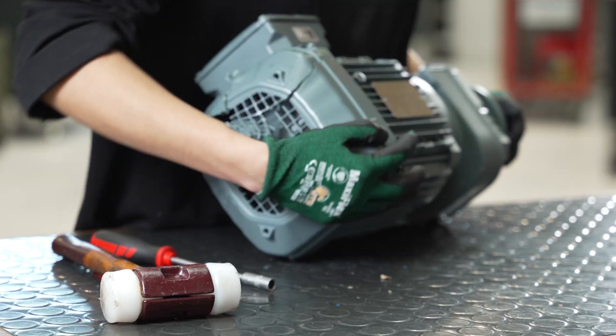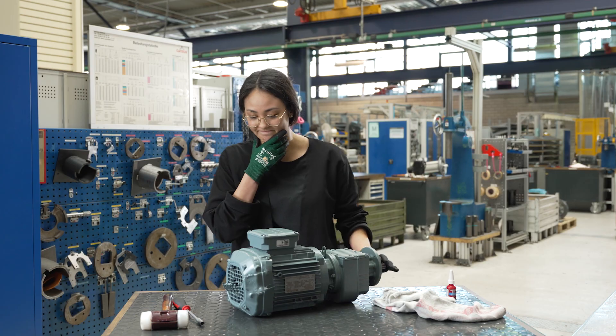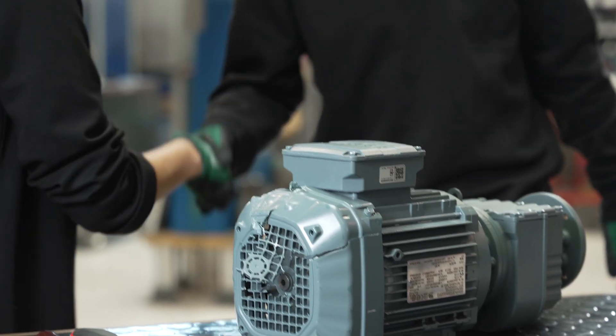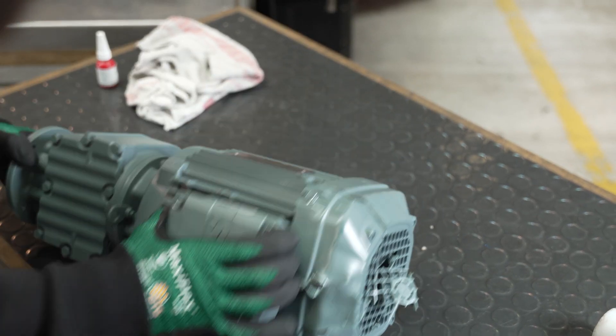Oh no! Faulty gear motor? What's the fastest way to get the right spare parts?